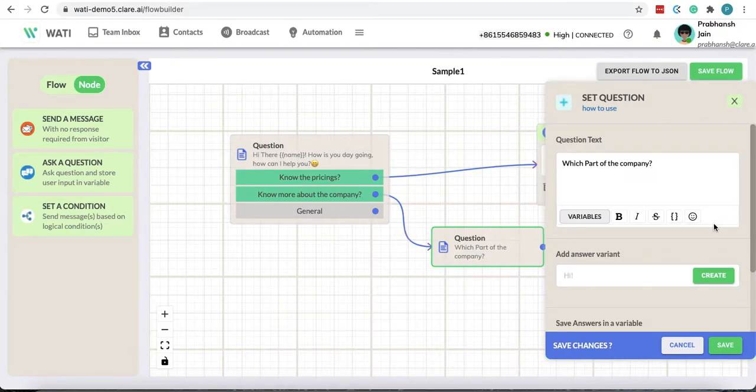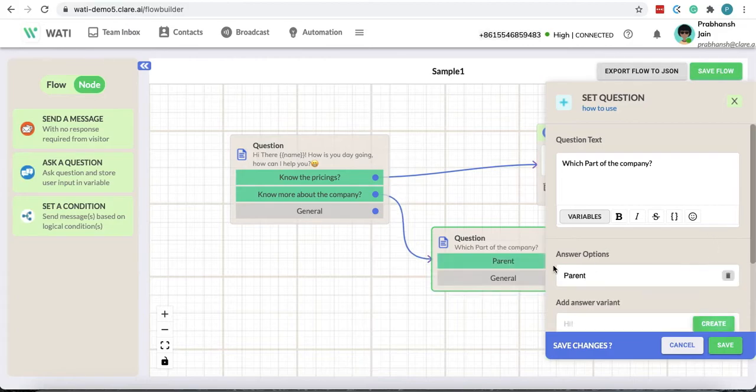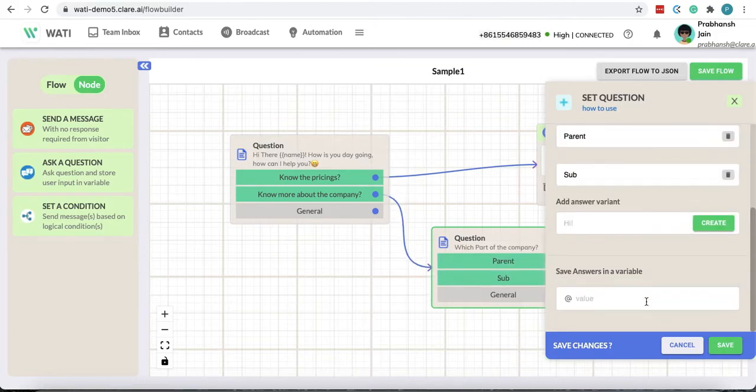You could say parent company or sub, it could be anything. I'm going to store this part of comp.